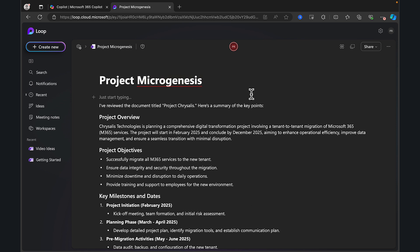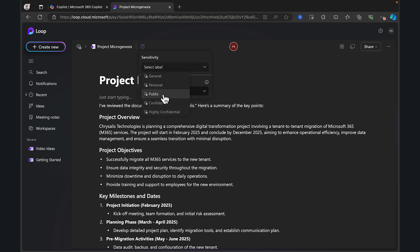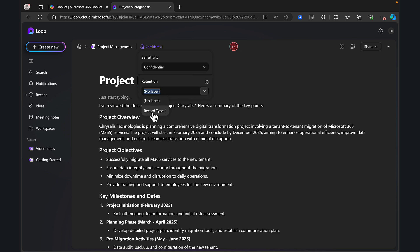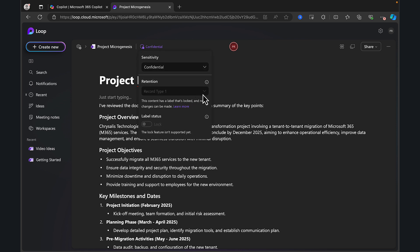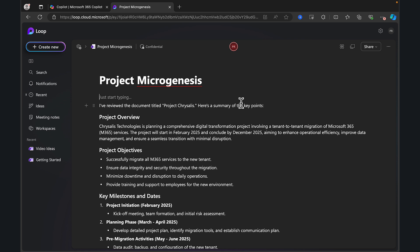What about governance and information protection and all that sort of stuff? Well, what you can do is you can apply sensitivity labels to these loop components that are created as part of copilot pages. So you can do that right from here, apply the sensitivity label that you want. So we could put confidential in there. You could put a retention label on as well. No label or record type one in this case. And the content has a label that's locked, so no changes can be made. So the lock feature isn't supported yet in loop. So there we go. As it turns out, once that's set, I cannot unset it because it's locked. So there you go. Interesting. But you get the idea of the sort of thing that you can do here and you can apply DLP policies to it because this is going to be stored in your OneDrive and all sorts of good stuff.